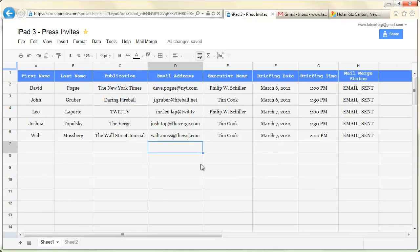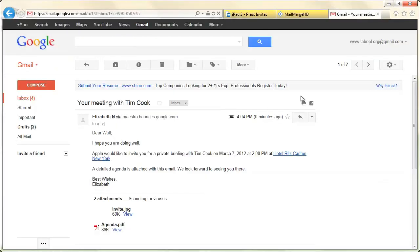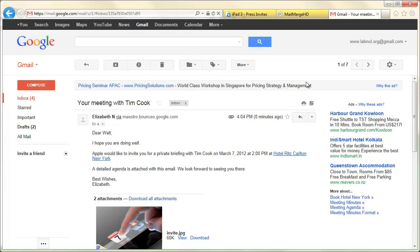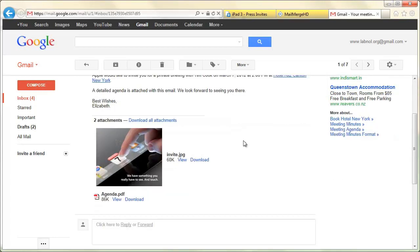So mail merge is now complete. Let's go back to Gmail to see how the messages look like. As you can see, all the variables like Briefing Date, Briefing Time, First Name—everything else has been replaced by actual values. So it's very difficult to tell whether somebody has used a mailing program or written those messages manually. Thanks.